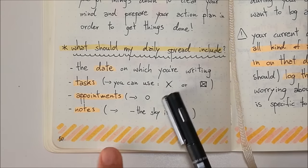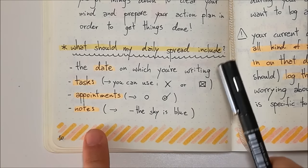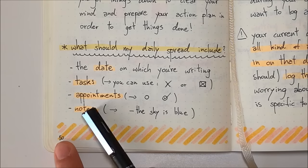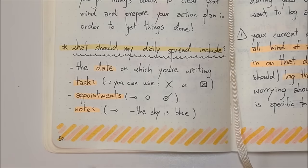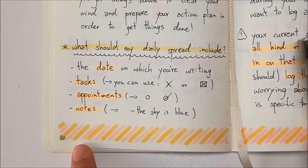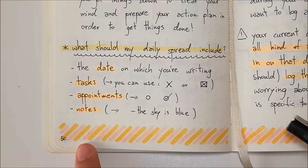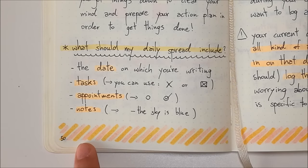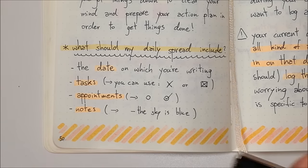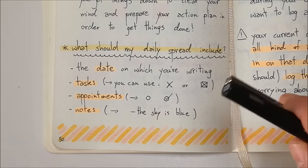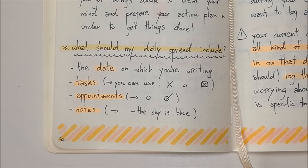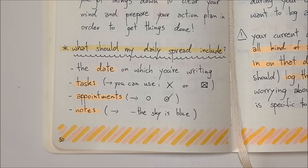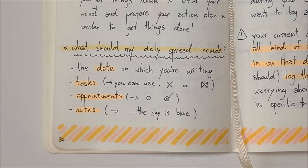For appointments, you use a circle, and when you attend the appointment, you tick the circle. For notes, you use a dash. Of course, these are not fixed bullets — you can use whatever bullet works for you. I've seen triangles, all sorts of different shapes. Just remember, in your daily spread, you want to be able to log certain information within the smallest amount of time possible. That's the interest of having bullets.